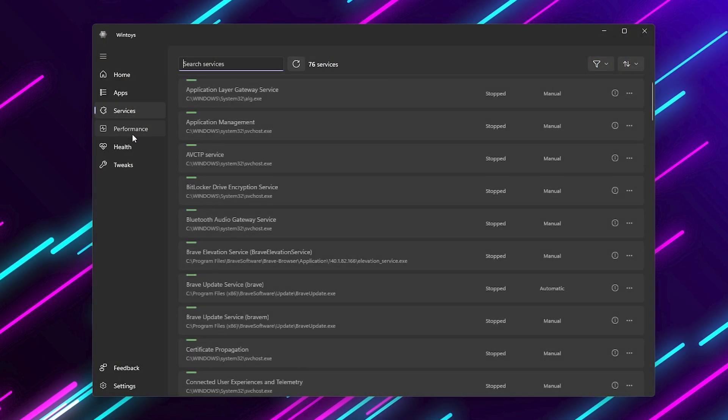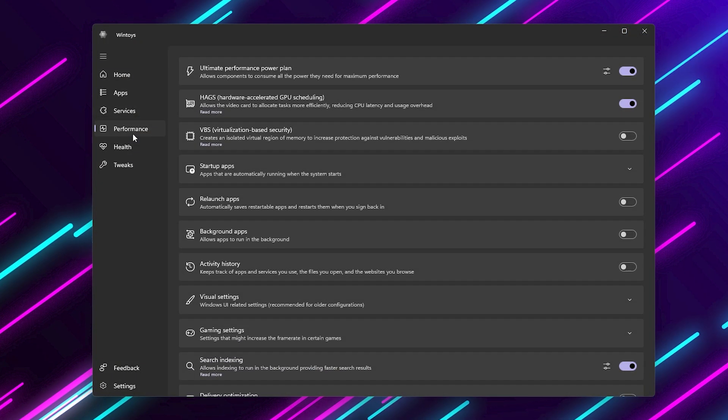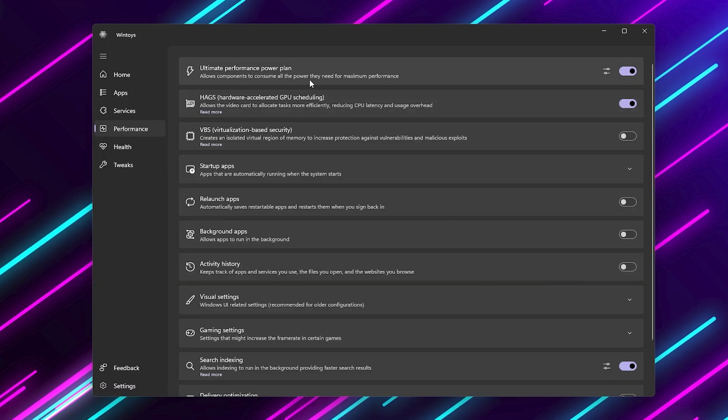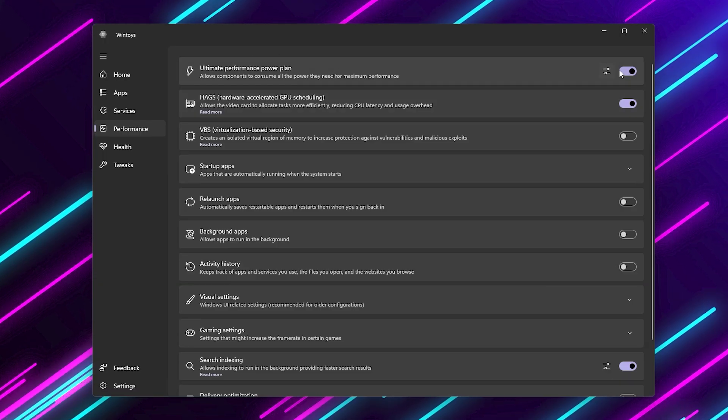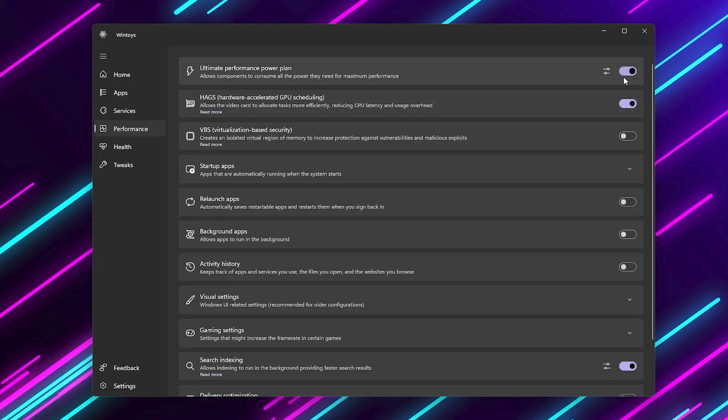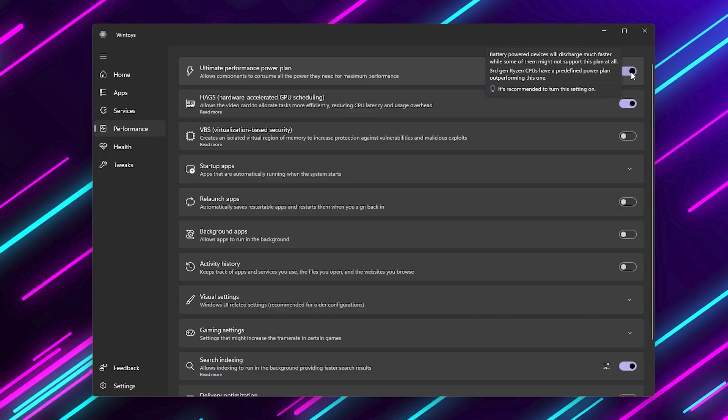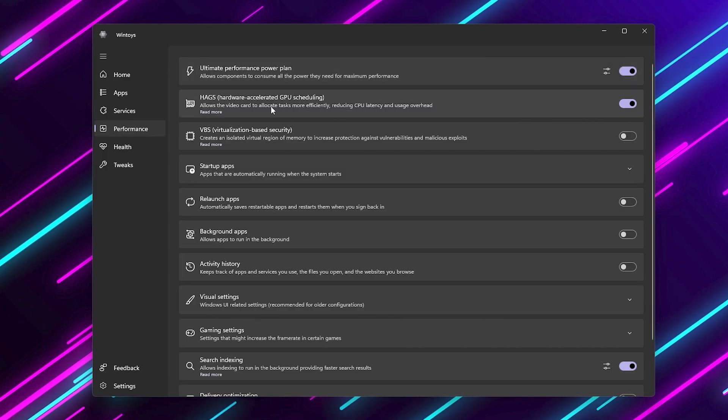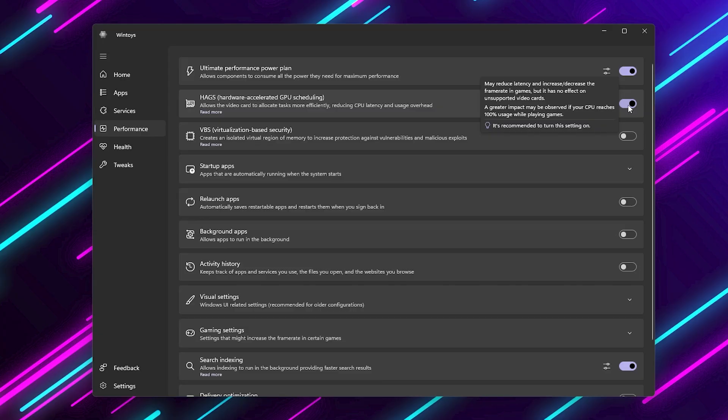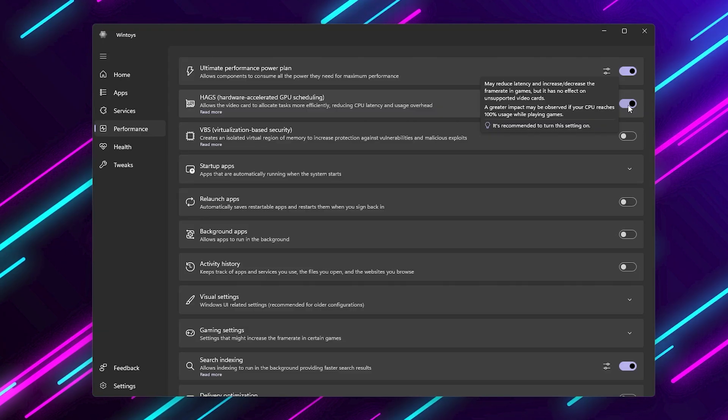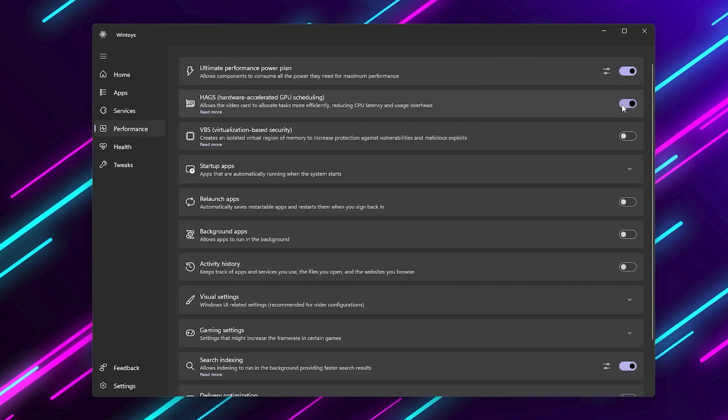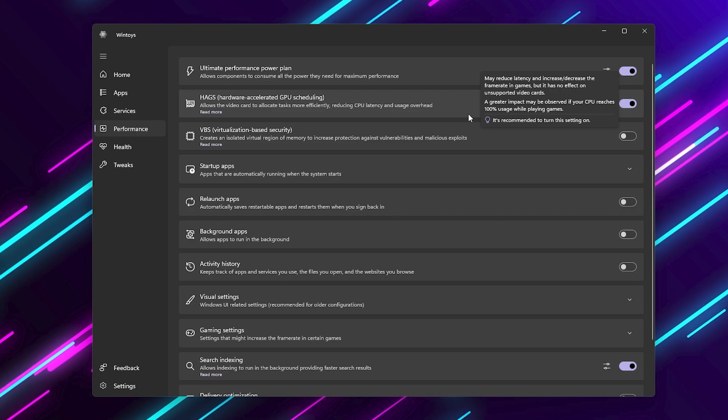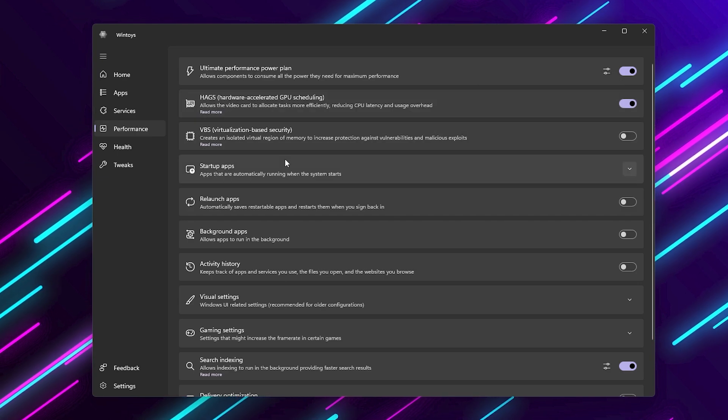Now let's get into the performance tab, which is where the real FPS boosts happen. Enable Ultimate Performance Mode. This gives Windows full performance priority. No power saving. Turn on Hardware Accelerated GPU Scheduling. This lets your GPU handle more tasks directly, reducing latency and boosting FPS.